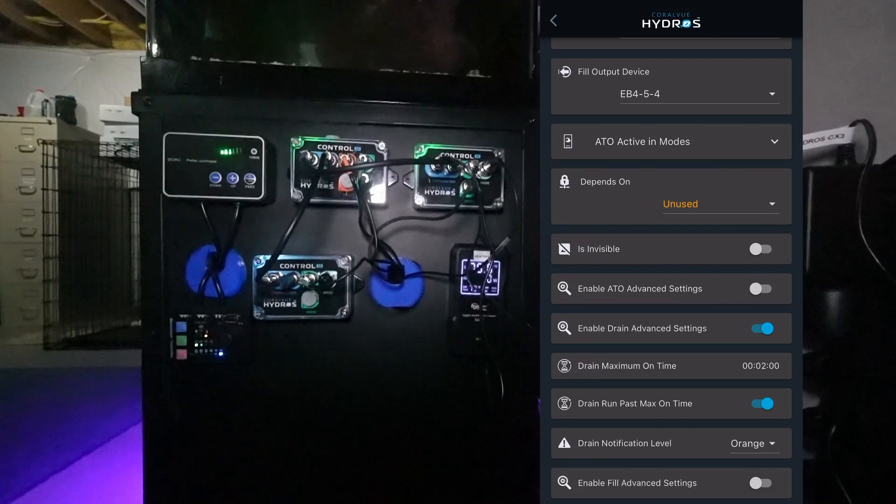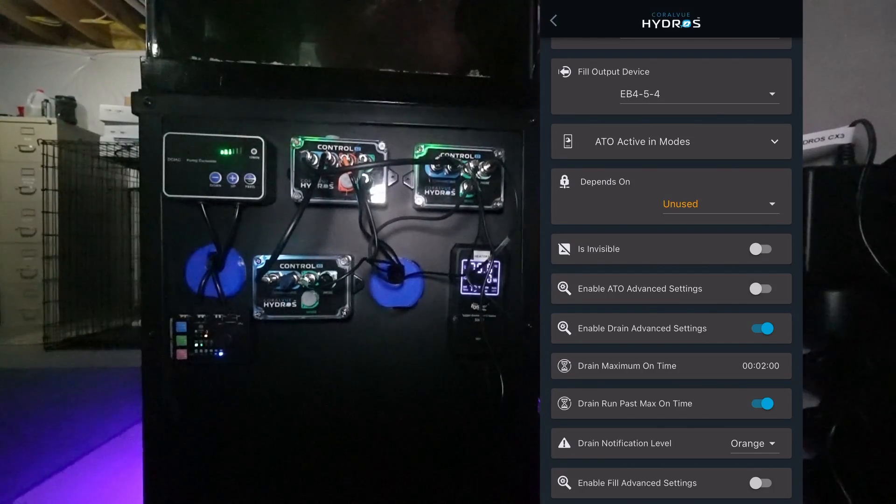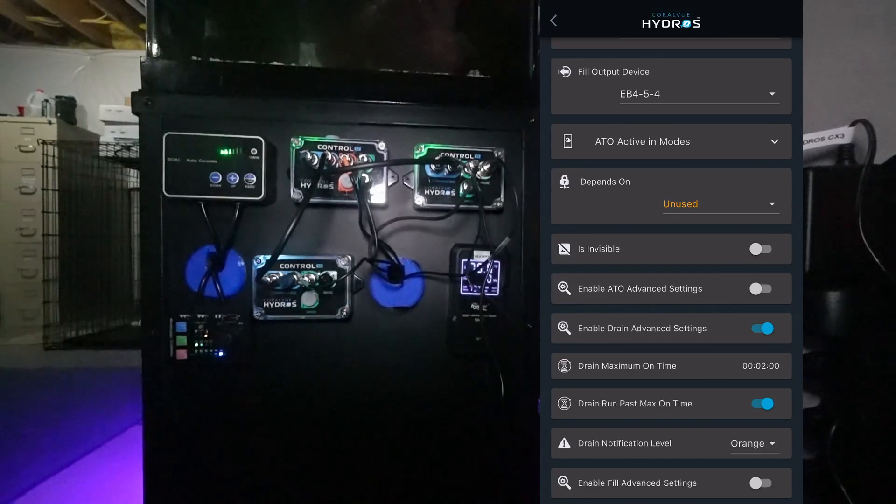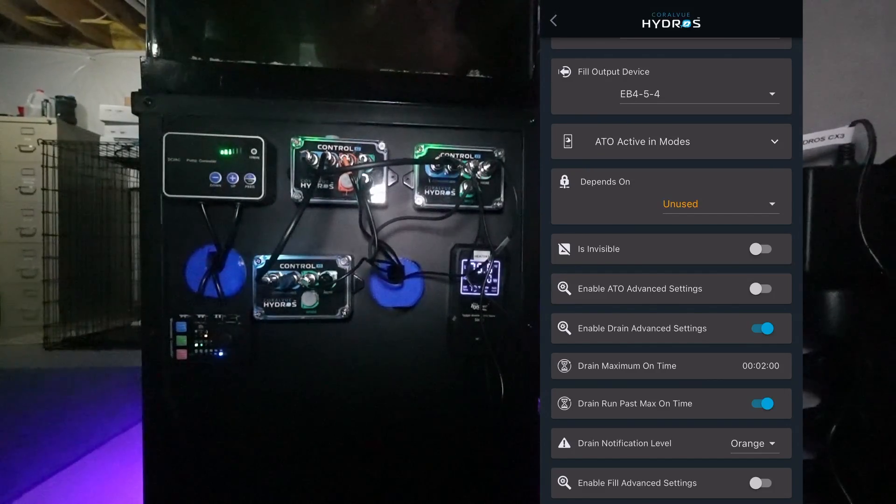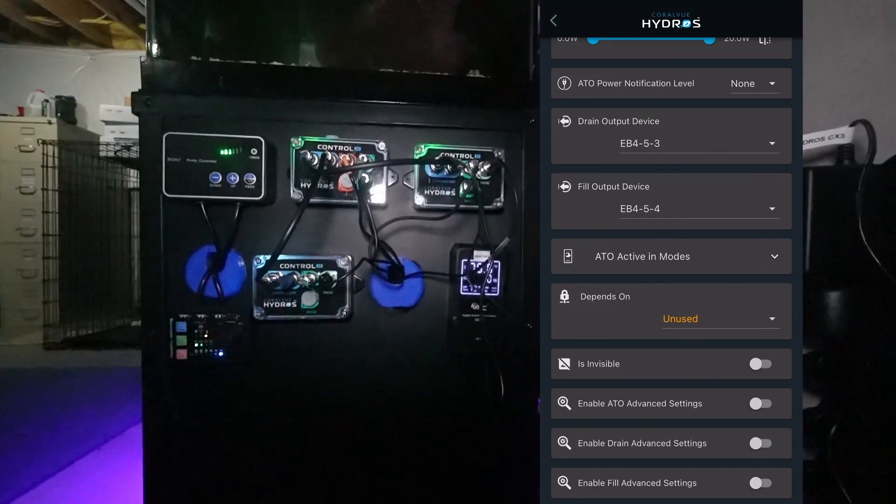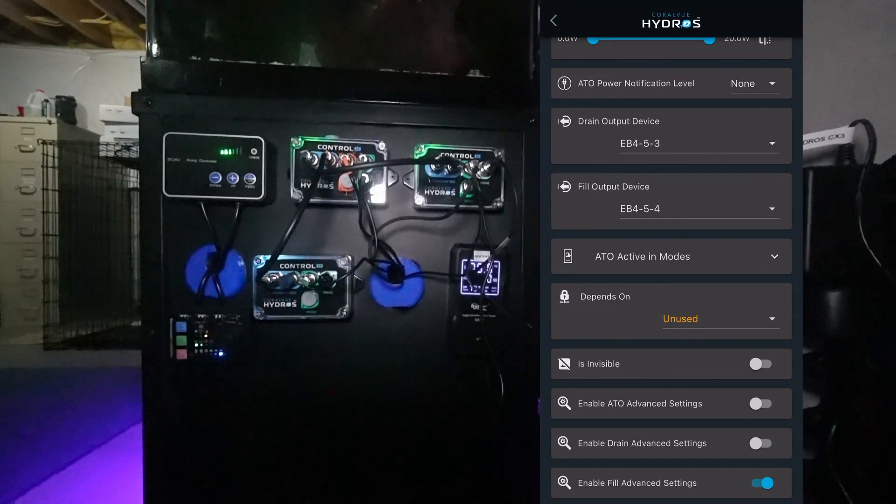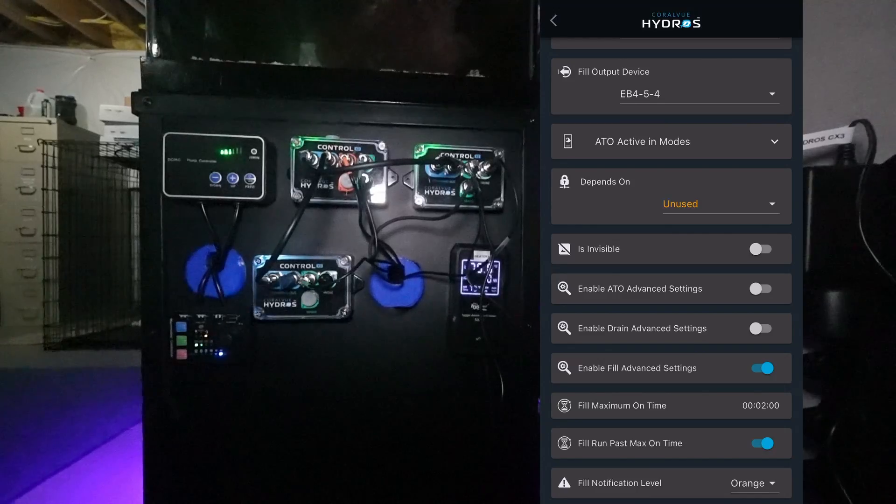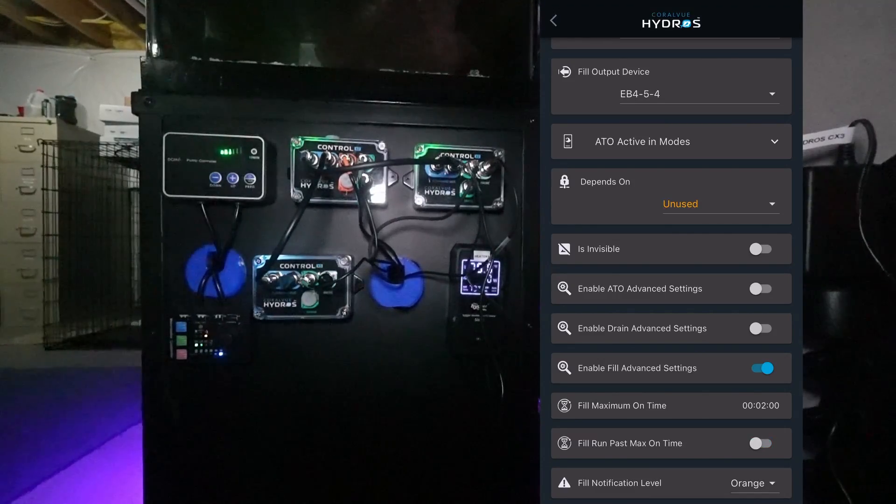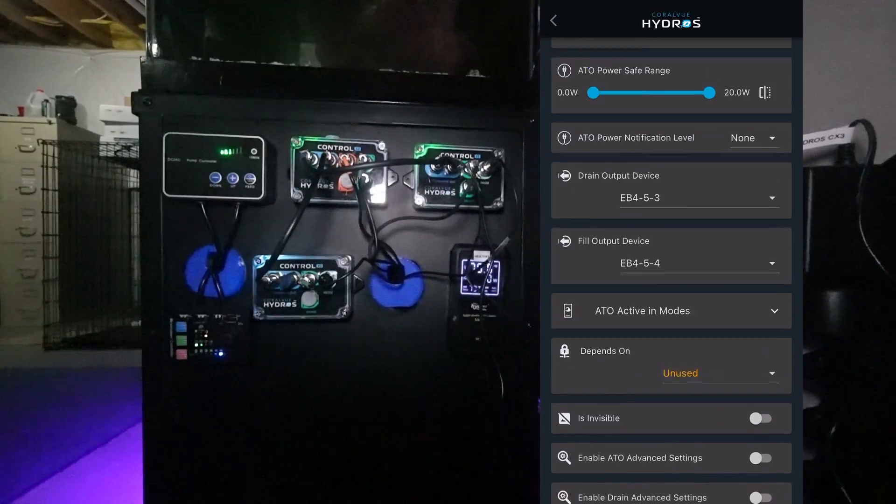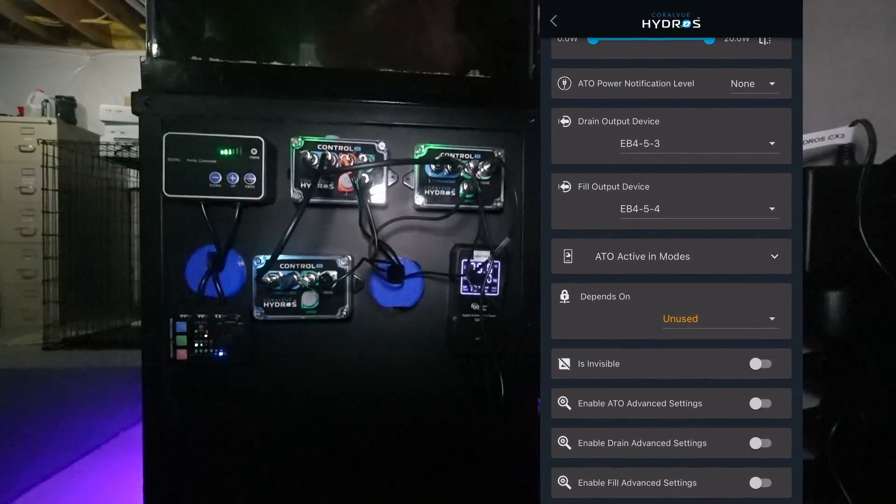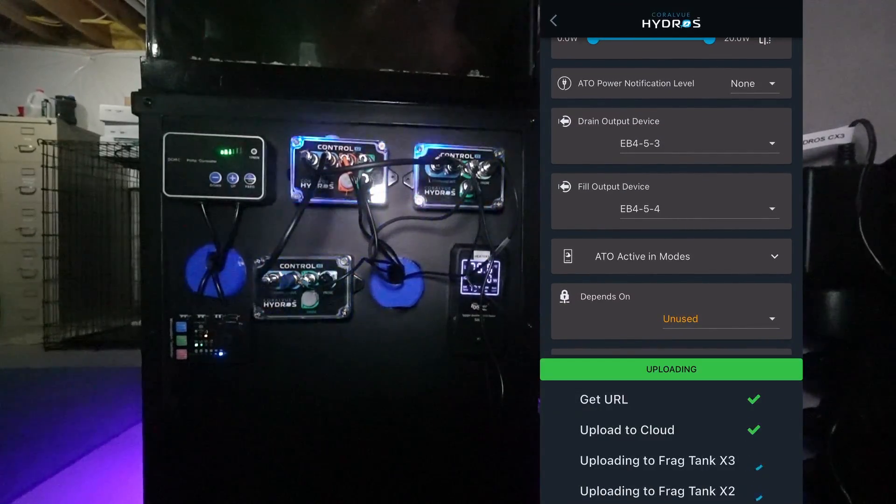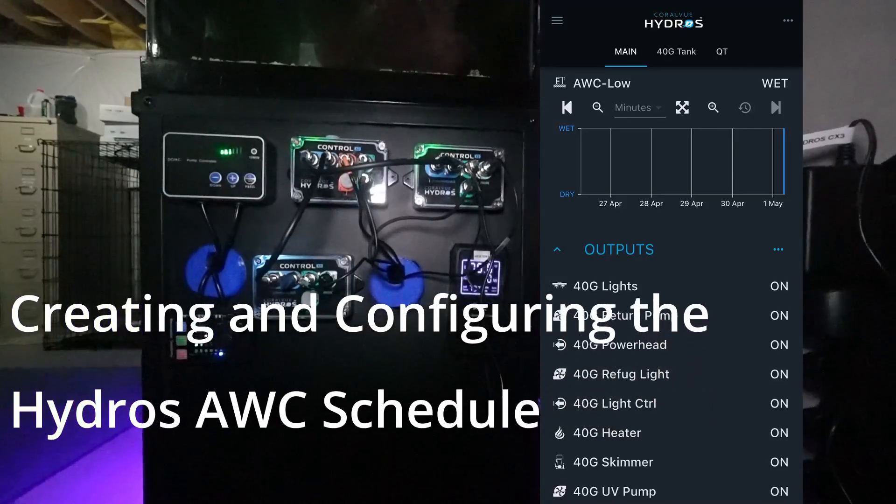Once I know how long it takes to drain I'm going to come in here and add this as a failsafe so that way it doesn't drain too long. Then I'm also going to calculate how long it takes for it to fill up and then I'll add this in here as well as a failsafe. For right now I'm going to leave those not selected and we'll say Upload Changes.